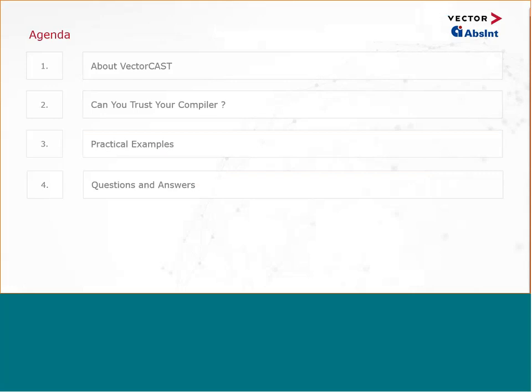Let's have a look at today's agenda. We are starting with a quick introduction to our solution for software testing. Then Daniel will tell us more about the Trustable Embedded Compiler. Ingo will show us how VectorCast supports the embedded compiler in various industries. In the Q&A session, we will answer your questions. Please use the WebEx Q&A window and address your questions to all panelists at any time during this webinar.